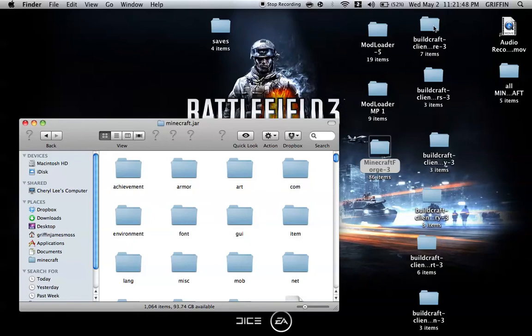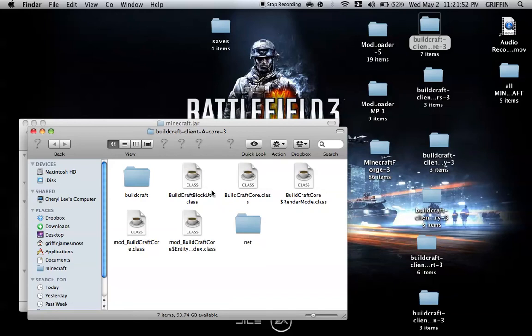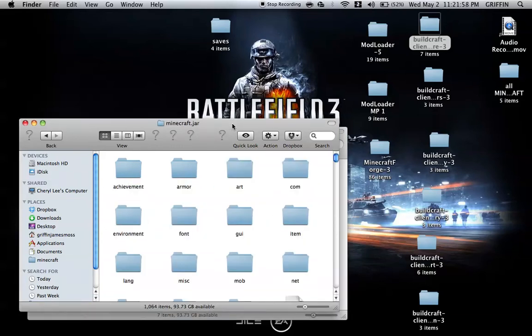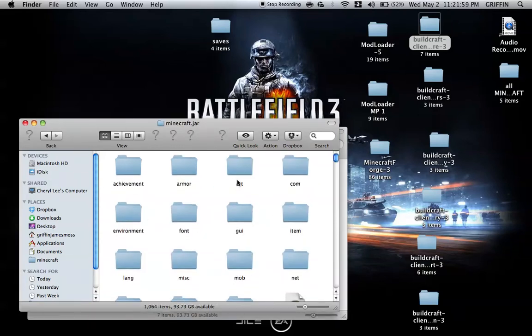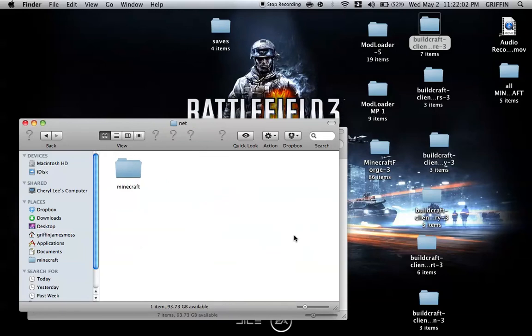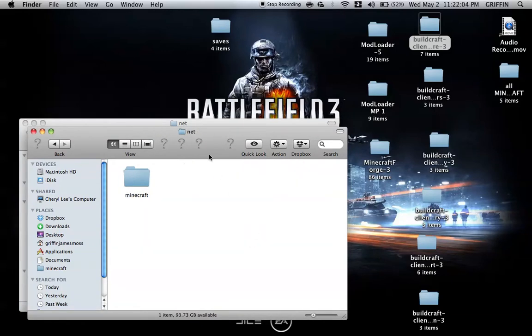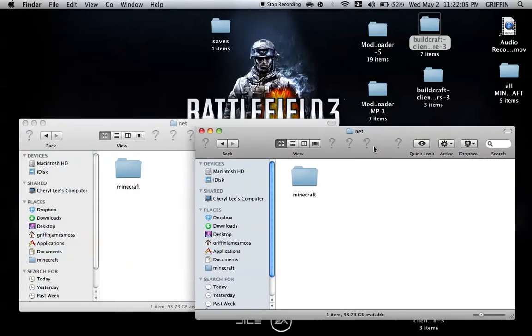We're going to open the first folder that you should have downloaded. They will be in order. You'll see all these things. Because there's a net folder here and there's also a net folder in the Minecraft.jar, I'm going to look at this net folder and I'm going to look at this net folder.